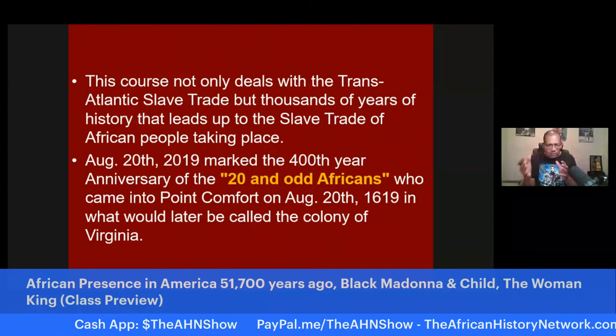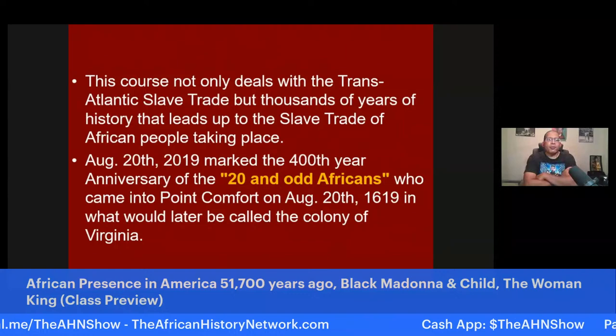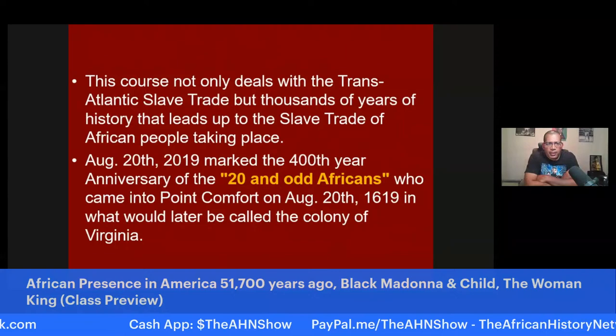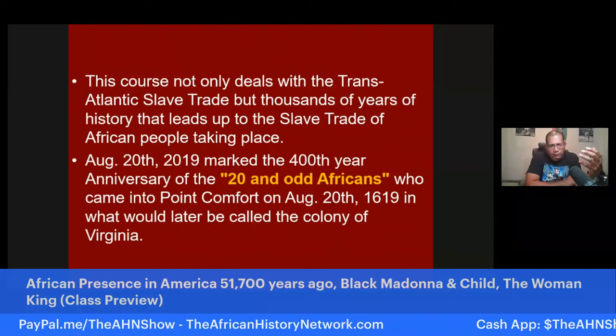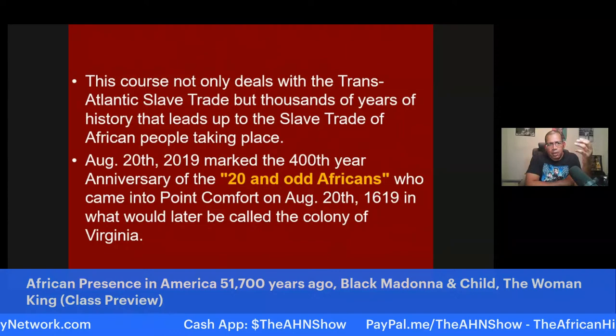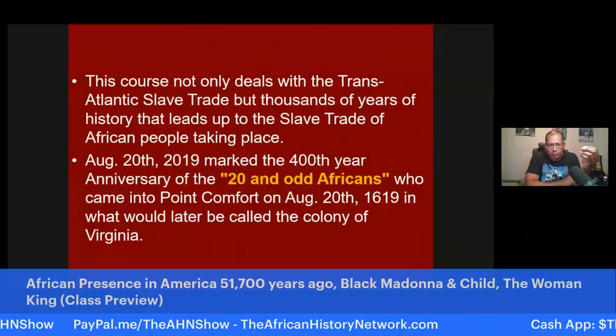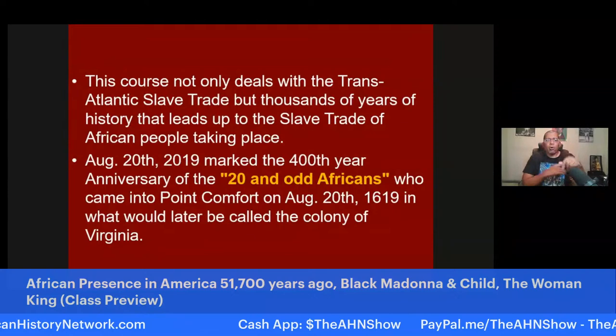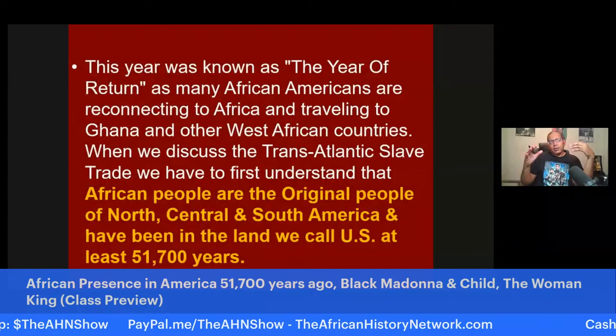This course not only deals with the transatlantic slave trade but thousands of years of history leading up to it, so we can understand things chronologically and understand cause and effect. August 20th, 2019 marked the 400th year anniversary of those 20-and-odd Africans who came to Point Comfort, August 20th, 1619, on the White Lion pirate ship in what would later be called the colony of Virginia. A lot of what we know about Jamestown, Virginia is inaccurate, and we go through and separate fact from fiction.